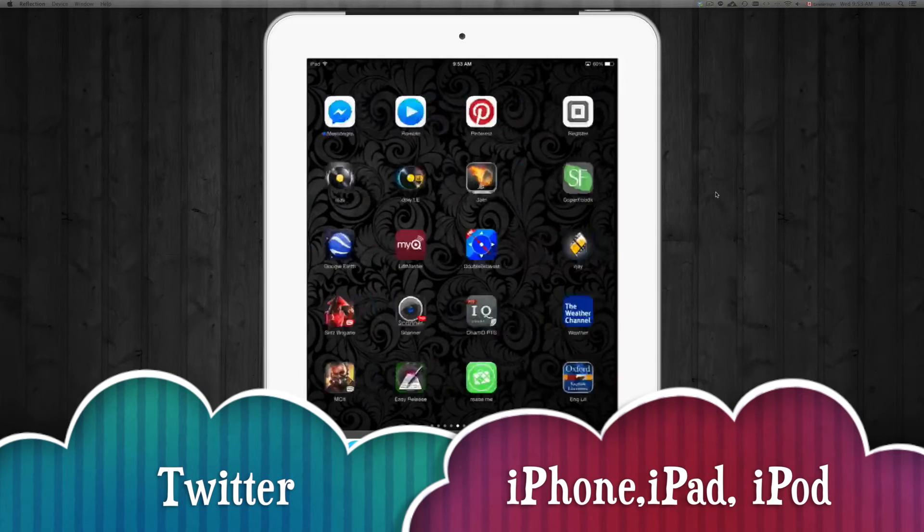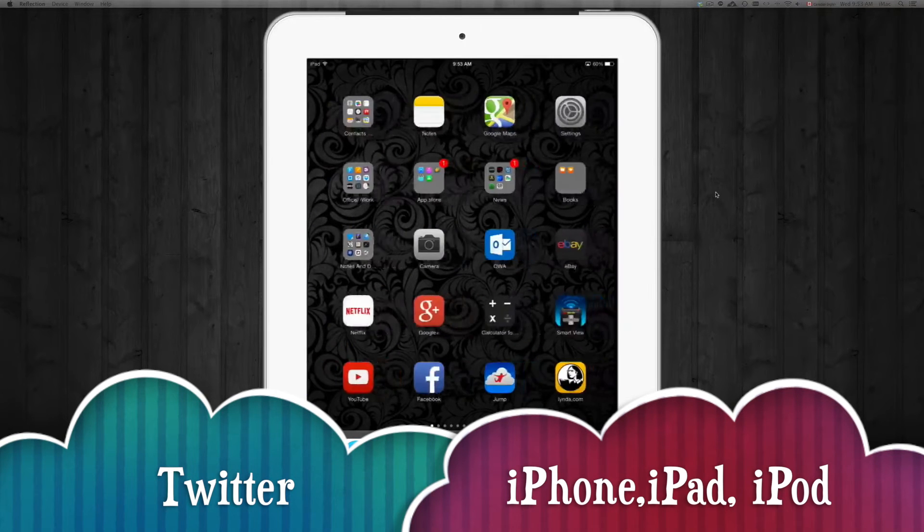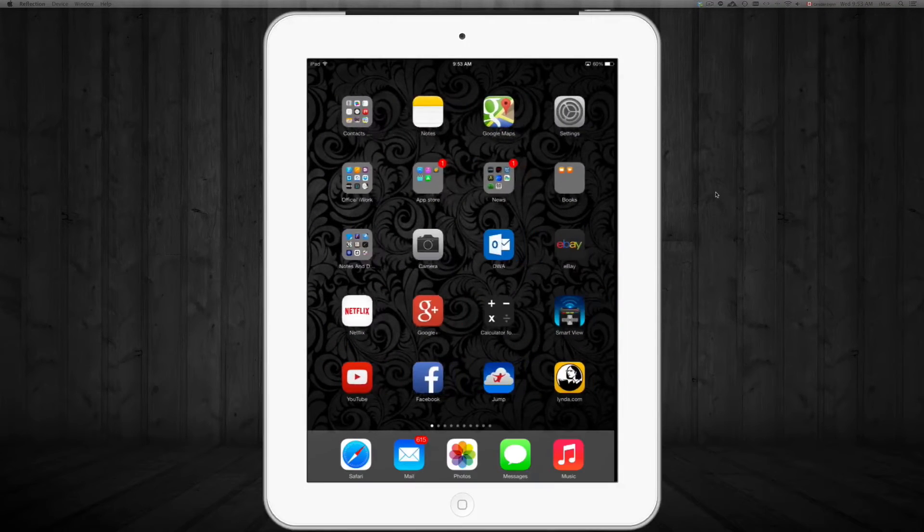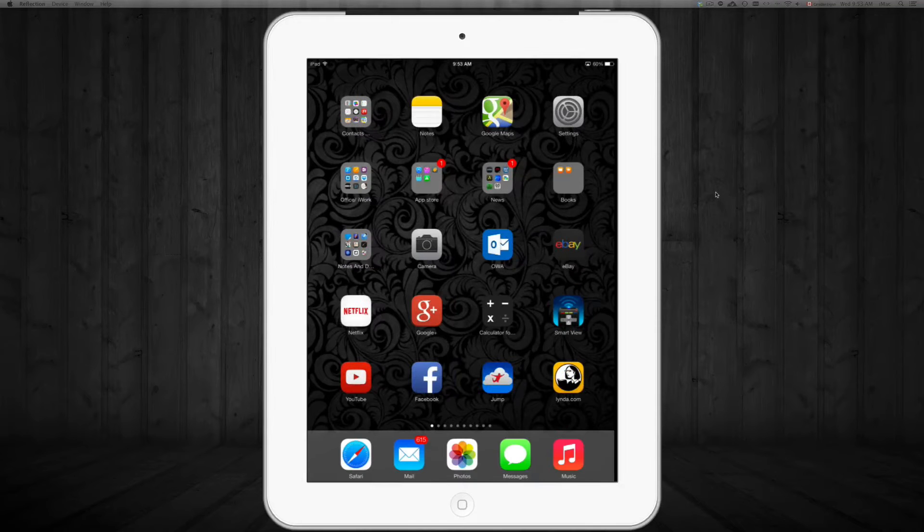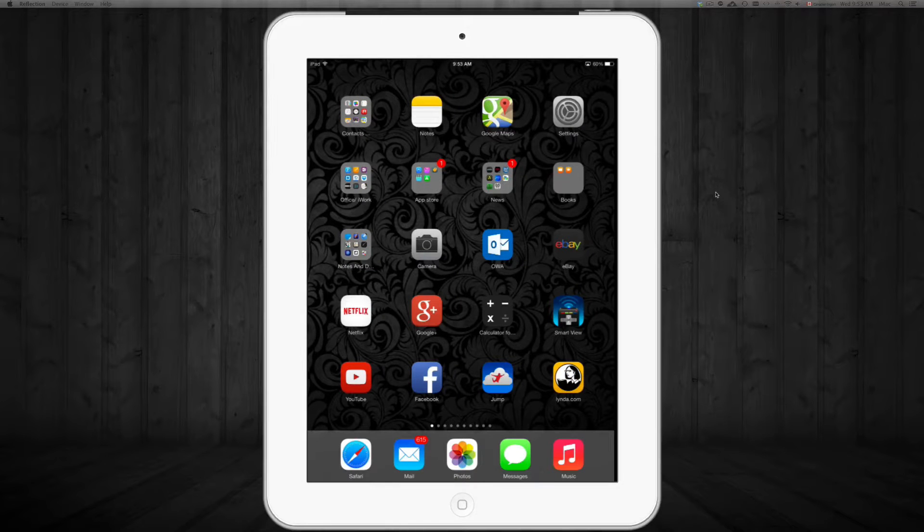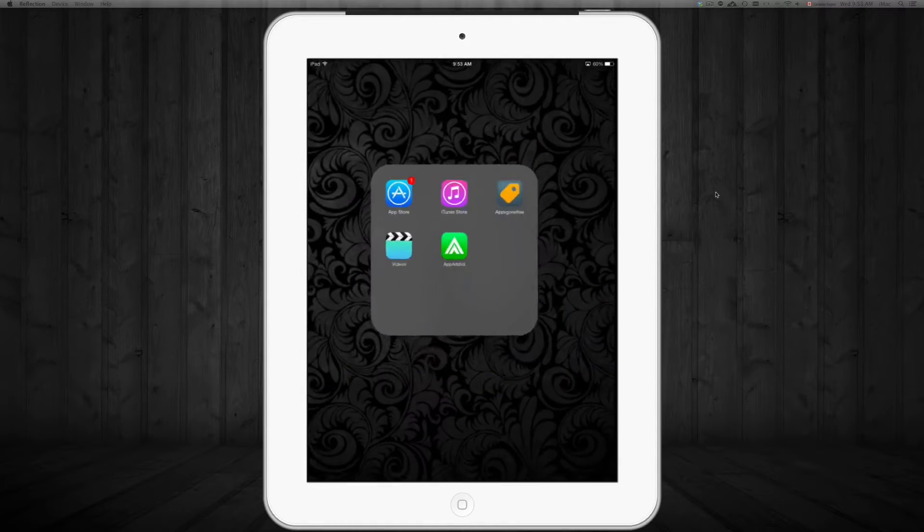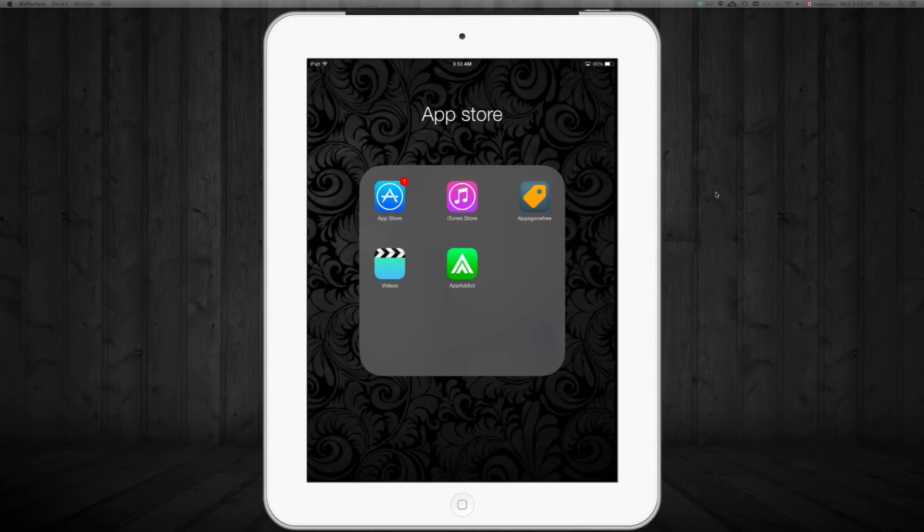Hey guys, I'm here to show you how to download Twitter into your iPhone, iPad or iPod touch. So basically you have to go into your app store to do that.